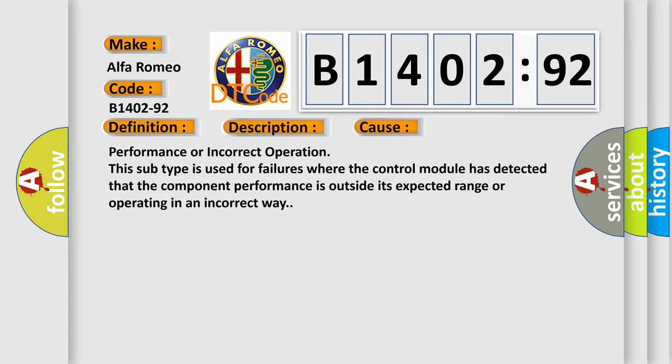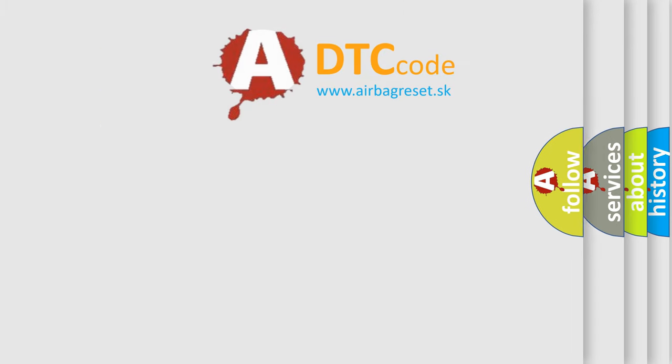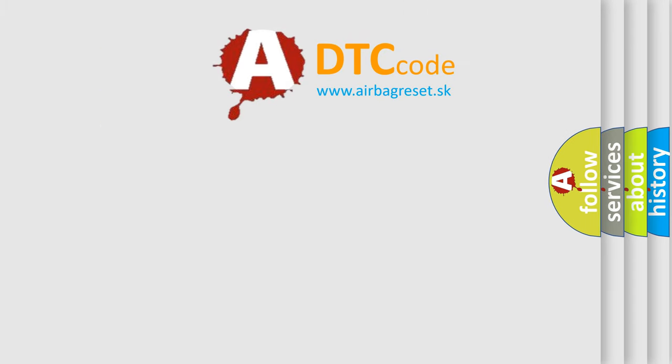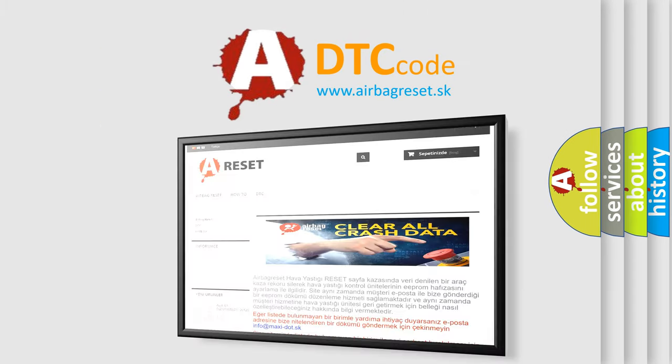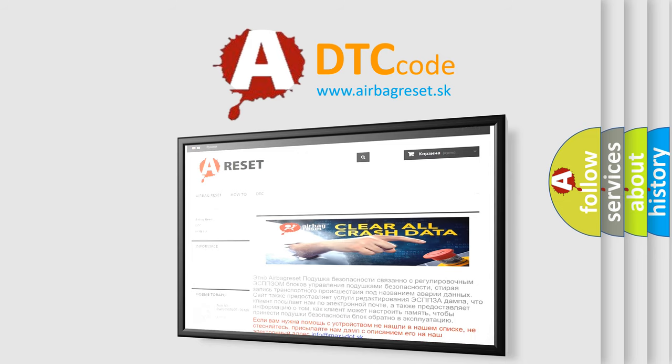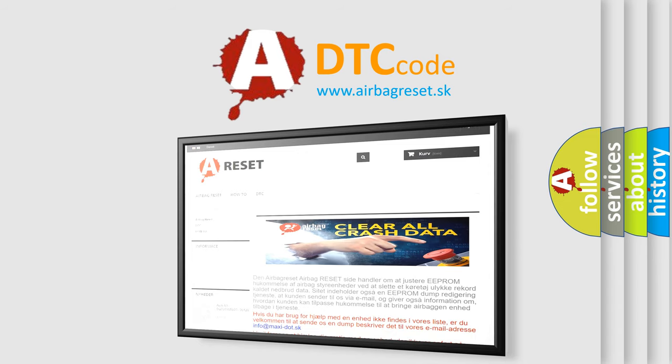This diagnostic error occurs most often in these cases: performance or incorrect operation. This subtype is used for failures where the control module has detected that the component performance is outside its expected range or operating in an incorrect way.